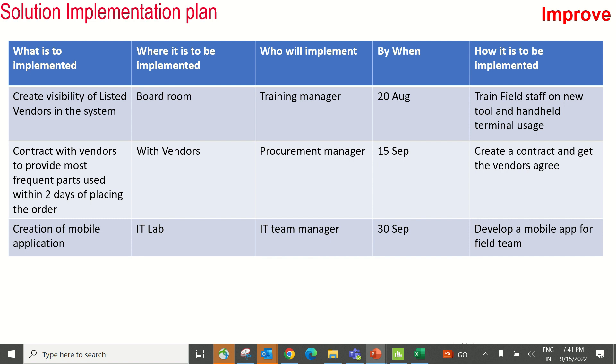The third solution was to create a mobile application. This application helps the requester and the approver to approve immediately. The time lost between these transactions is now saved, and hence the procurement cycle is faster.